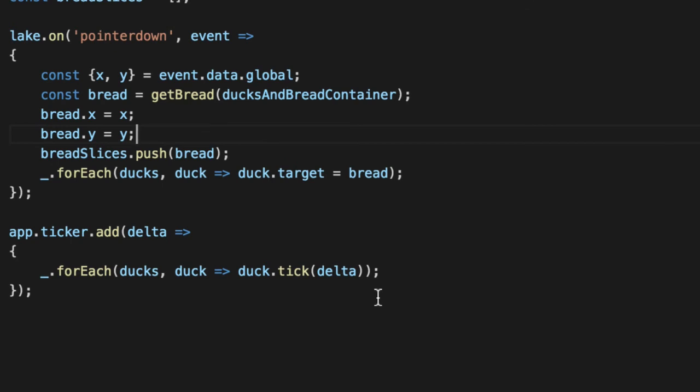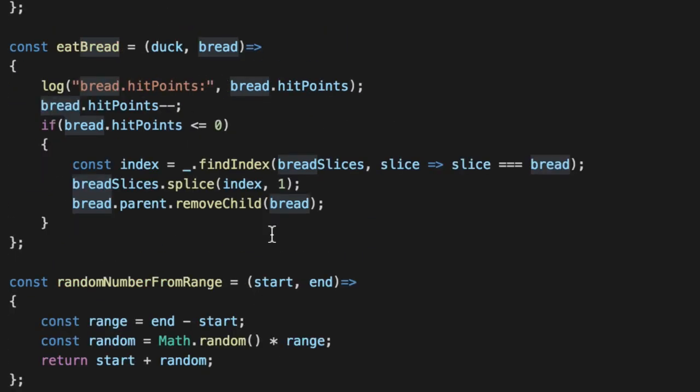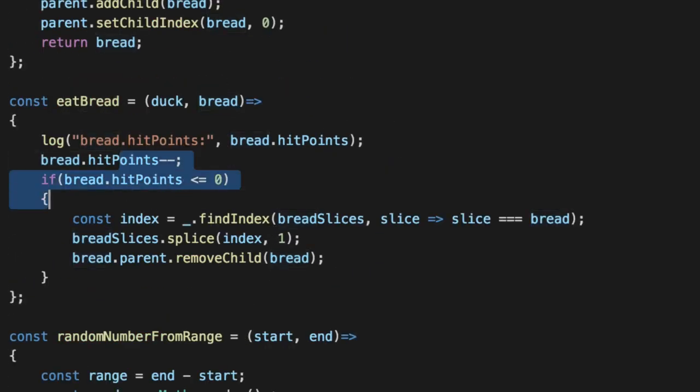And lastly, we actually give all the ducks the actual bread target. So they actually have another sprite they can target for now, just X and Y, but they were also using the hit points off of it as well.